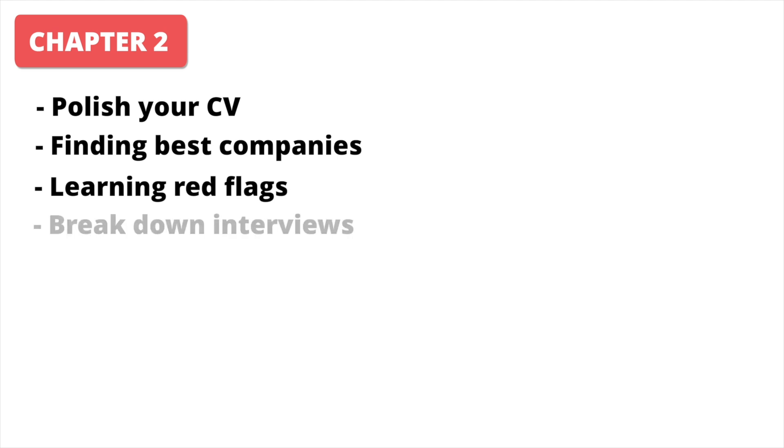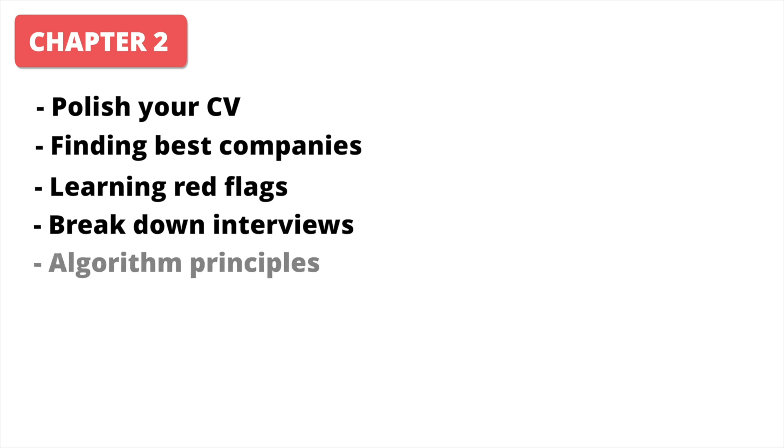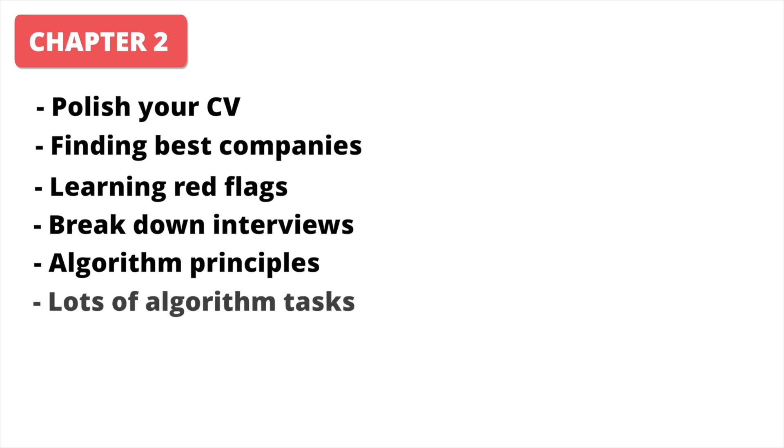We break down interviews to pieces like coding interview, system design, scaling system, personality, and leadership. We will also focus intensively on algorithms and how to solve them, as they are mandatory for senior interviews. And we will solve a lot of them.